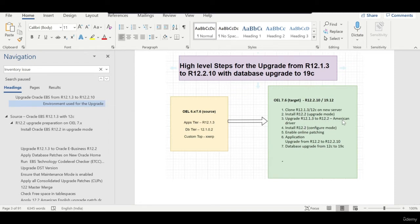The next step is to install Oracle E-Business Suite 12.2 in upgrade mode, then upgrade from 12.1.3 to 12.2 using the American driver. Then we configure 12.2 in upgrade mode, this time selecting configure mode and enabling online patching. After that, we do the application upgrade from 12.2 to 12.2.10, followed by the database upgrade from 12c to 19c.